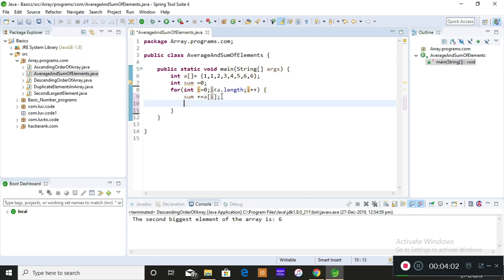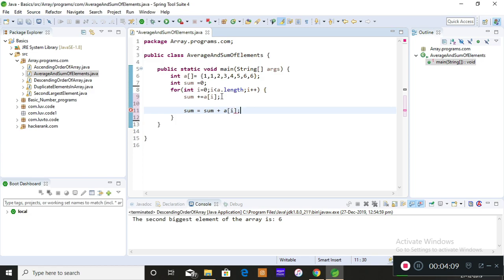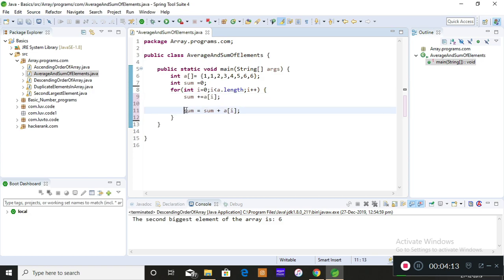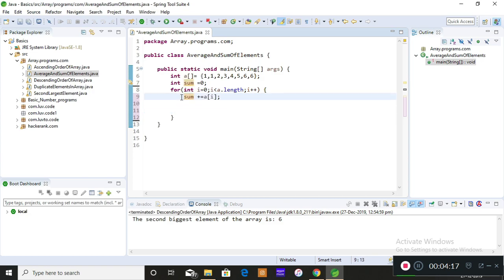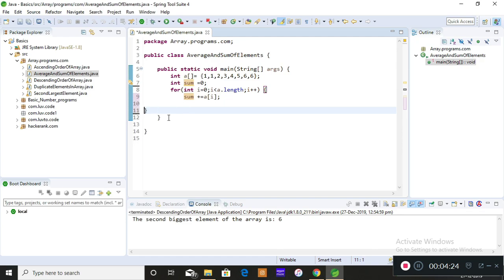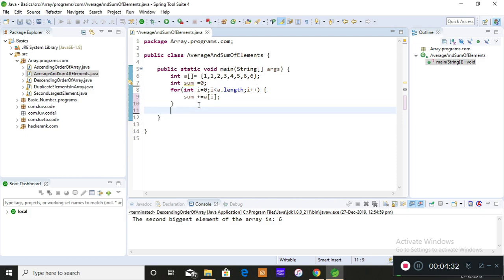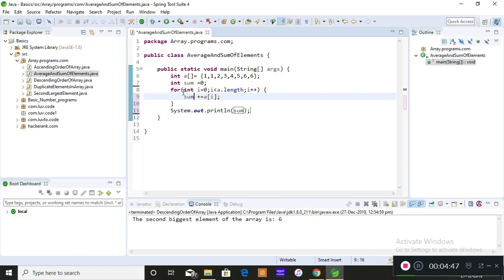The statement sum += a[i] is the same as sum = sum + a[i]. You can write it either way, but people prefer the shorthand. Now, you are supposed to print this sum outside the for loop — because you don't want the value printed each time the loop iterates. If you print inside the loop, the print statement executes on every iteration. Print it outside if you want the result printed only once.